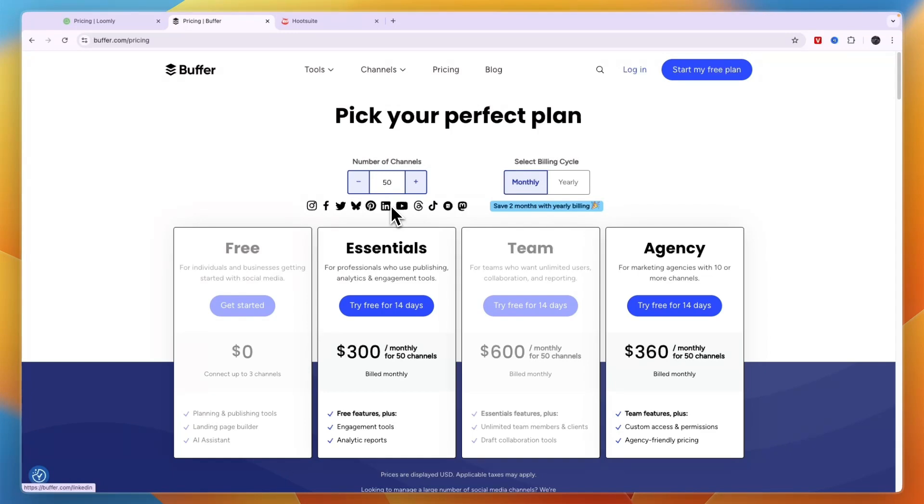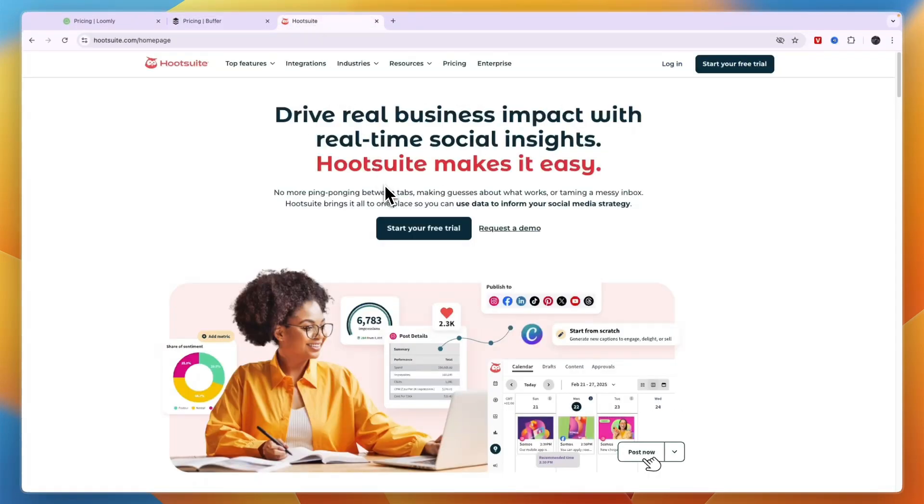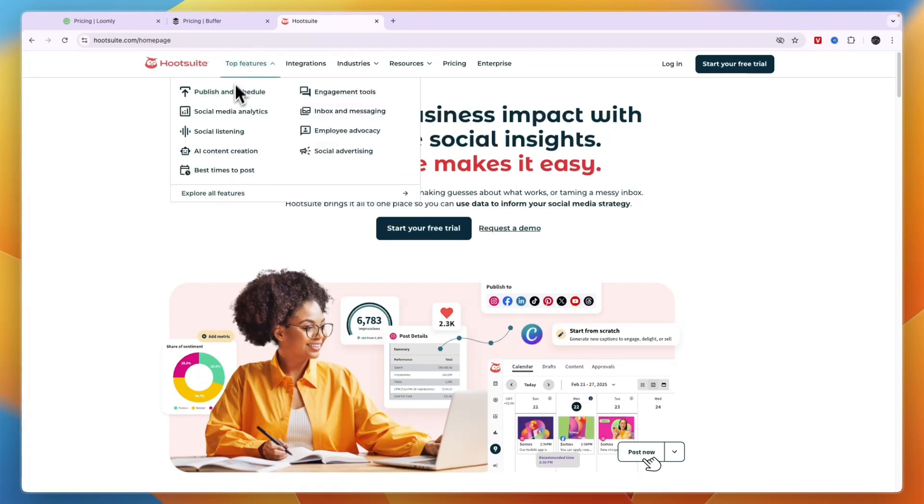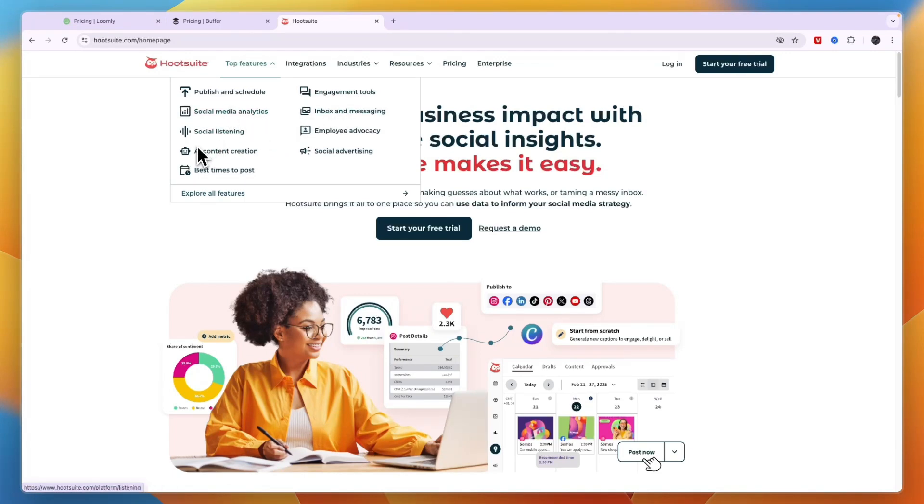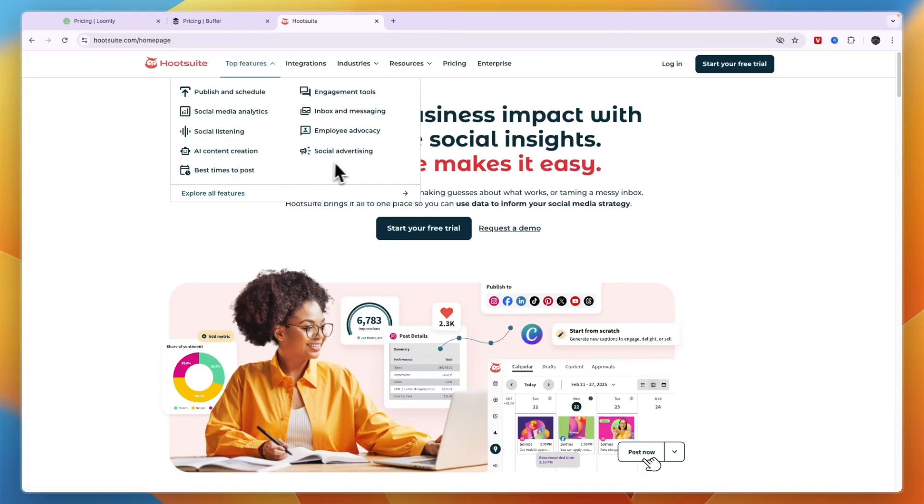Finally I've got Hootsuite, and this I think is the best one if you have a social media management agency because this is the most advanced and extensive tool. In terms of top features, you can populate and schedule, you have engagement tools, social media analytics, inbox and messaging, and the unique one is social listening. Then you have employee advocacy, AI content creation, social advertising which is also unique to Hootsuite, and it shows you the best times to post.